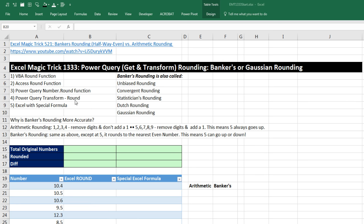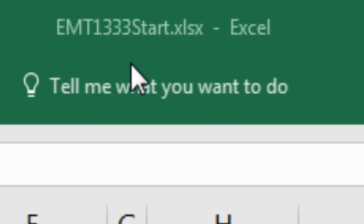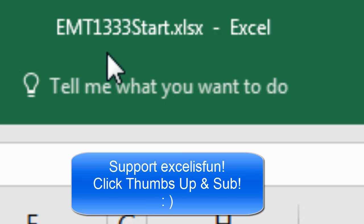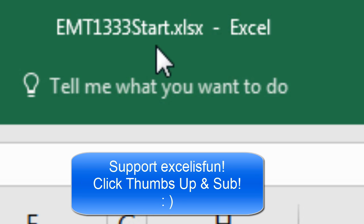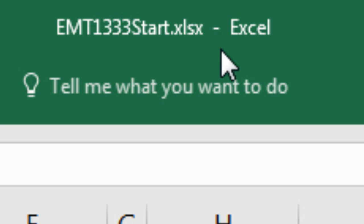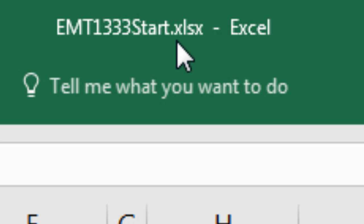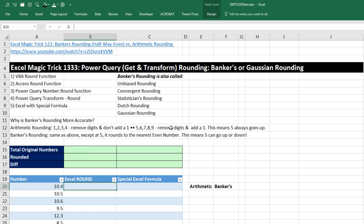Welcome to Excel Magic Trick number 1,333. If you want to download this Excel workbook, Excel Magic Trick 1,333 — the start or the finished file so you can follow along — click on the link below the video.